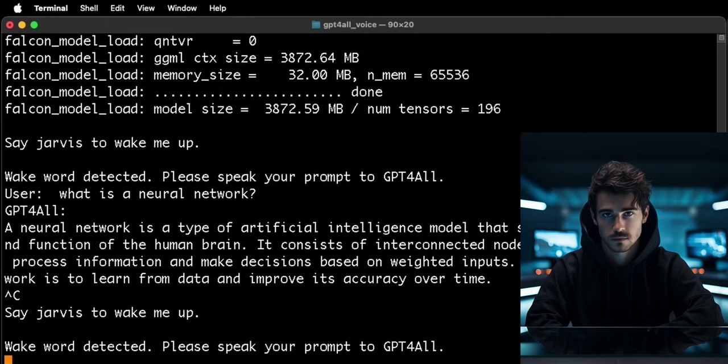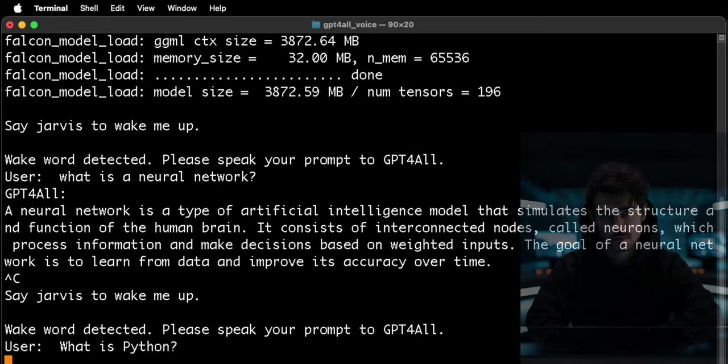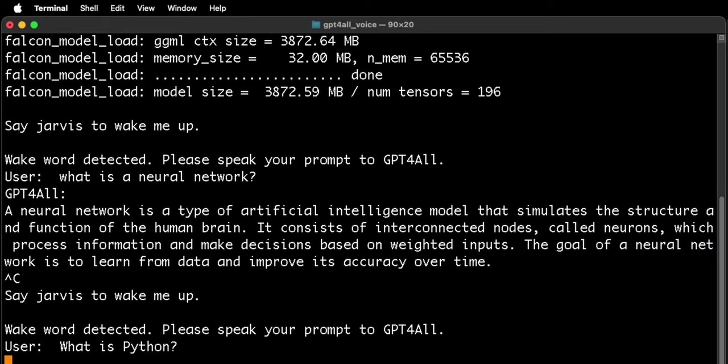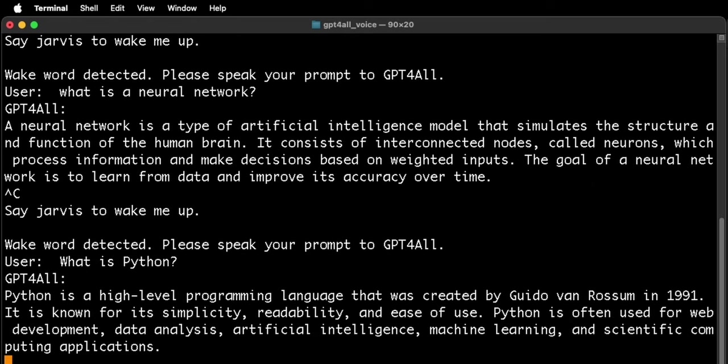Jarvis. Listening. What is Python? Python is a high-level programming language that was created by Guido Van Rossum in 1991. It is known for its simplicity, readability, and ease of use.